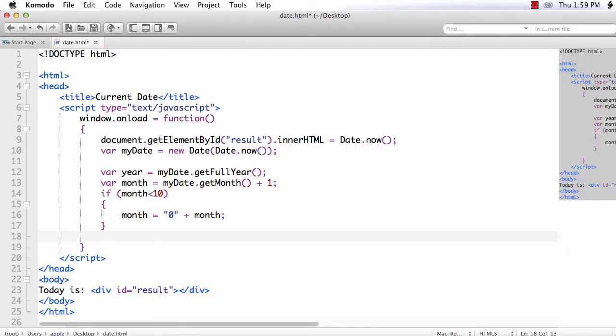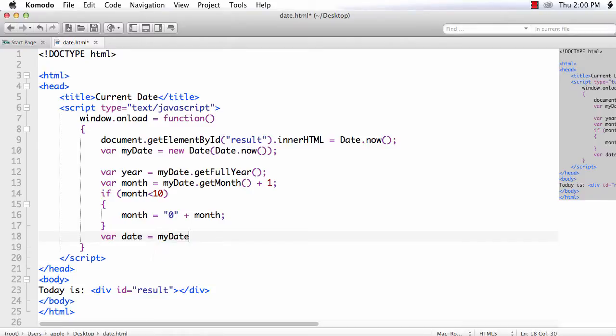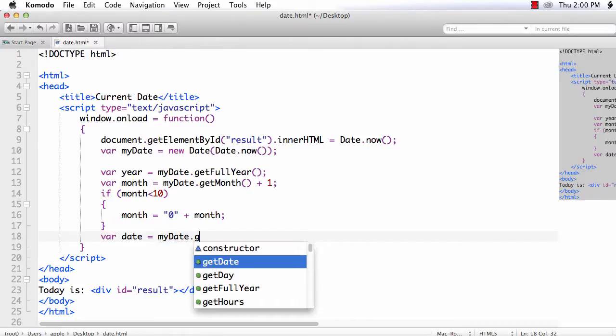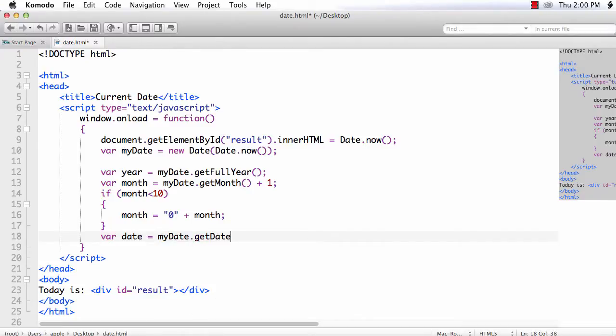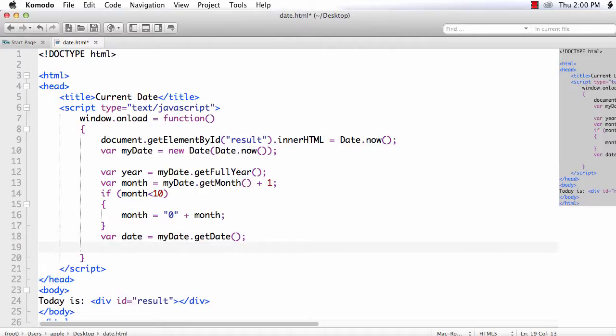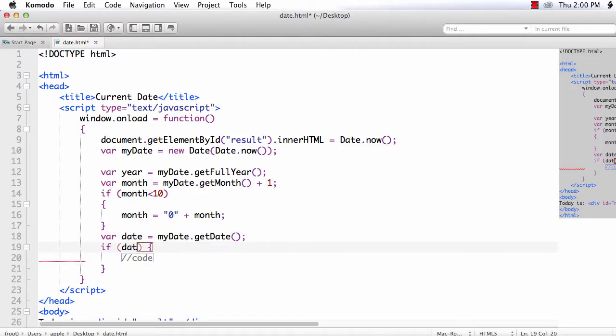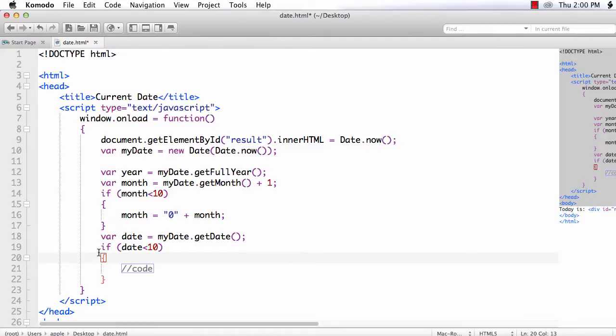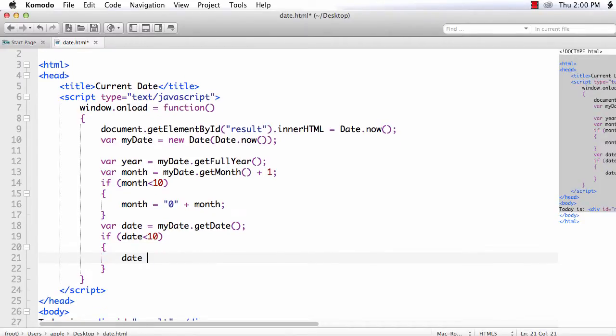Similarly, we need to get the date value, where date is equal to myDate.getDate. Again, if the value is less than 10, let's attach 0 at the beginning.